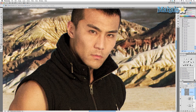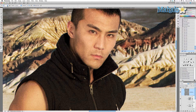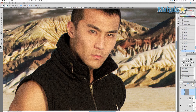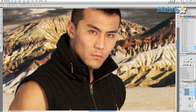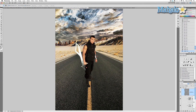Now we want to brighten up those eyes. Go to the dodge tool, keep the exposure at 100%, and keep the pixel size nice and small because we're dodging his eyes — just get in there. Before, after — before, after. Definitely makes a difference.